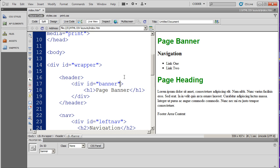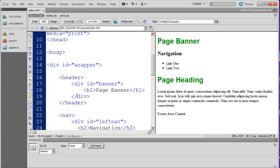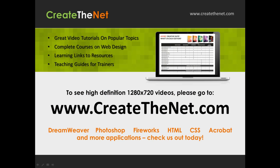In our next video, we're going to look more at the Properties panel down here and also how this CSS Styles panel can be used to speed up coding.